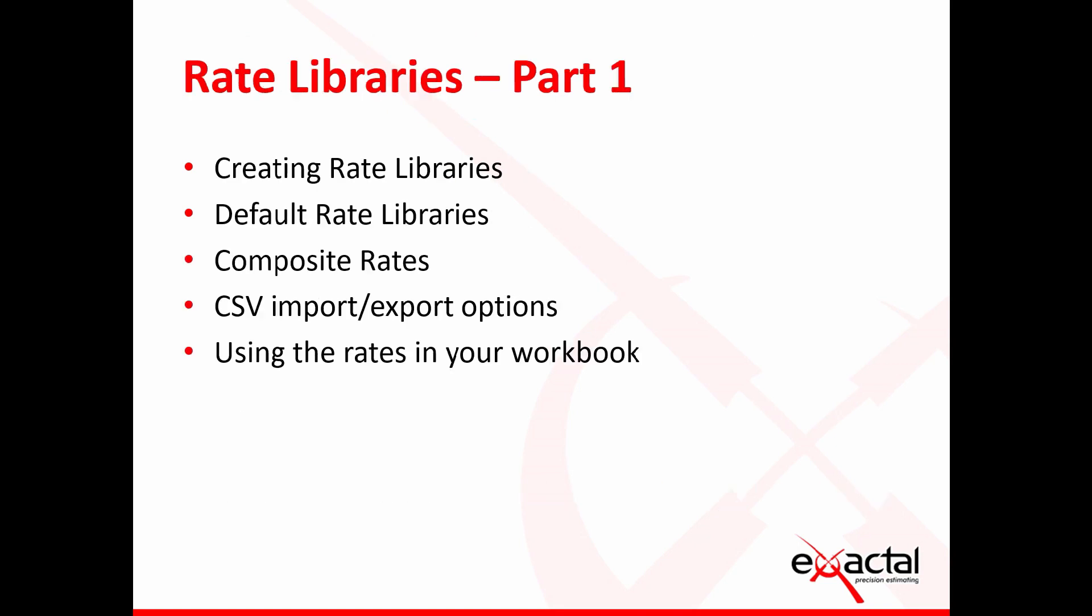This month we'll be looking at the rate libraries. The basics of the rate libraries is really to create a rate library, what the default rate libraries look like, how to create both flat and composite rates, then importing and exporting from and to CSV file and how to edit it and bring it back in, and then actually utilizing these rates in your workbooks for costing.